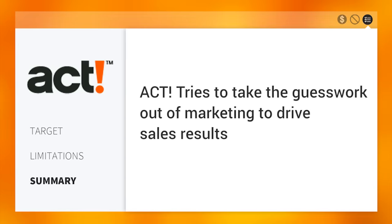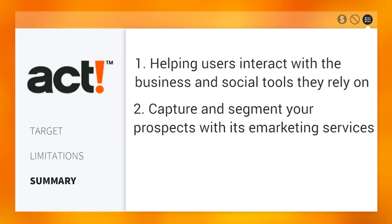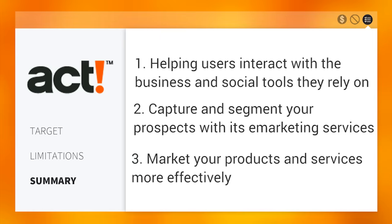In summary, ACT tries to take the guesswork out of marketing to drive sales results by helping teams interact with the business and social tools they rely on, by helping to capture and segment your prospects with its eMarketing services, and help market your products and services more effectively.